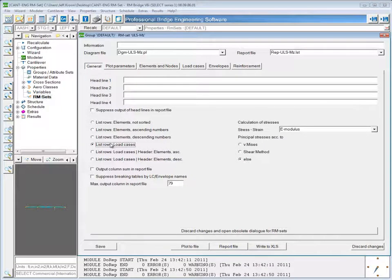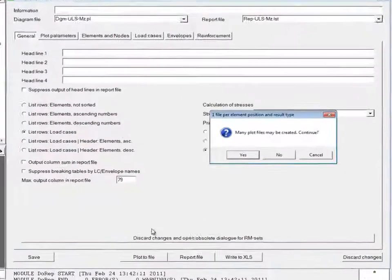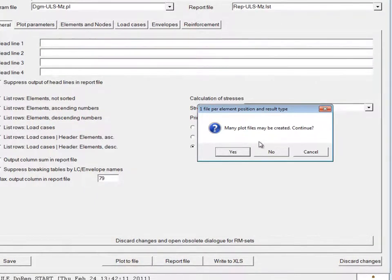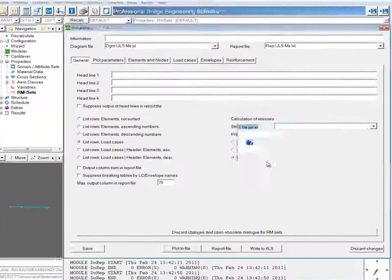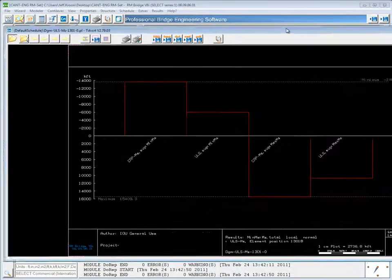Another thing you can do is check list rows load cases. Now when I plot this to file, it's going to tell me that a lot of plot files may be created. I'll show exactly what happens when this is done.